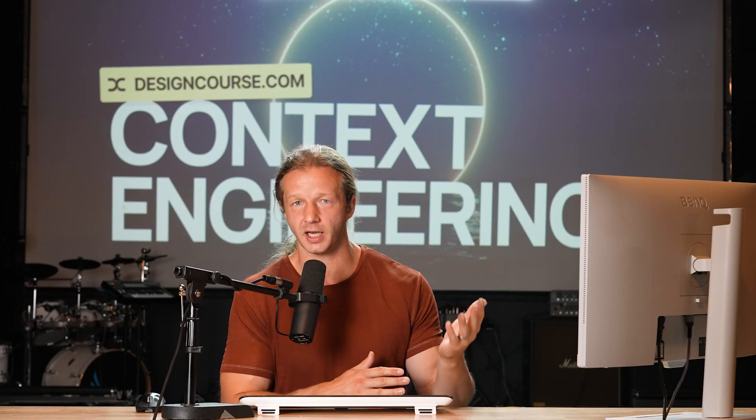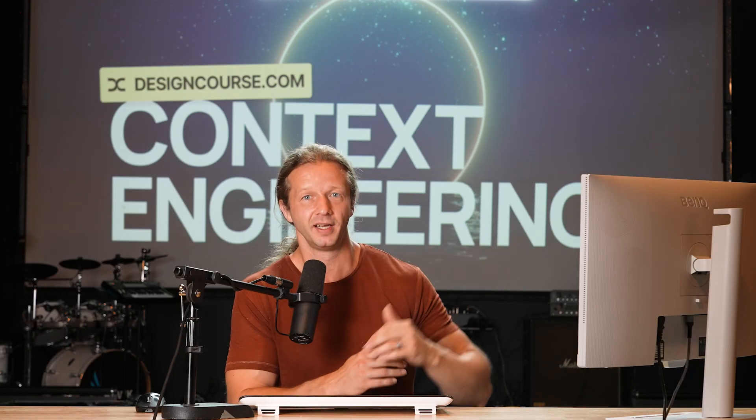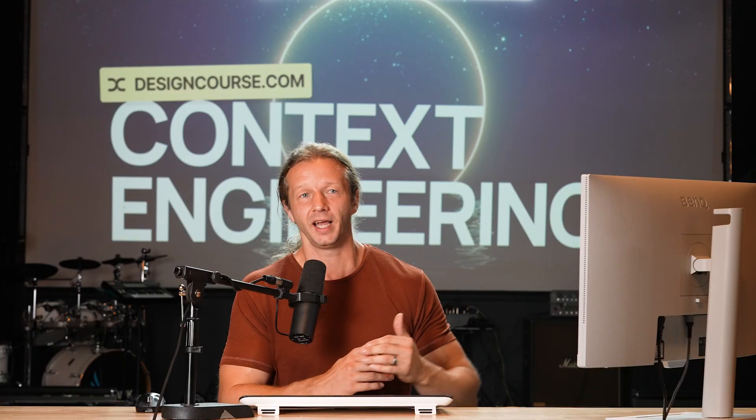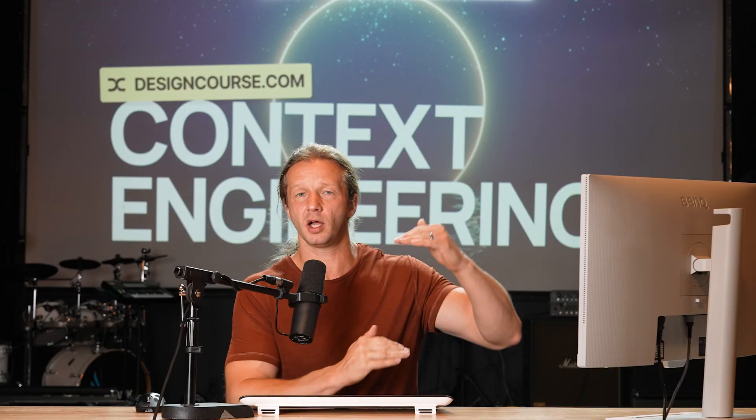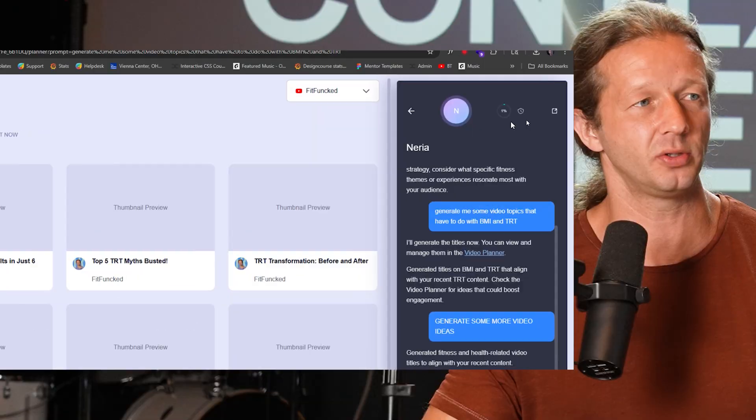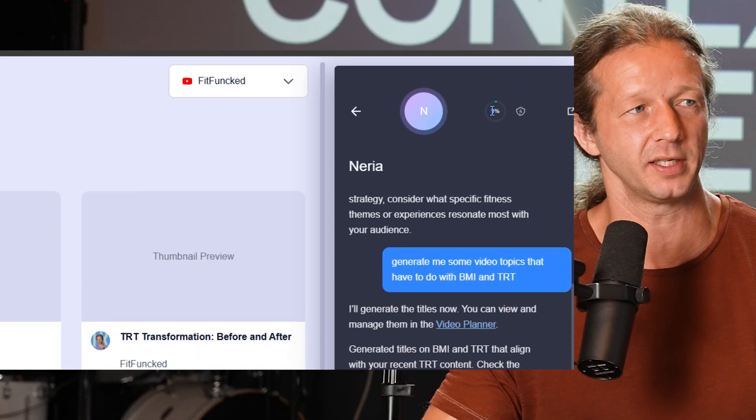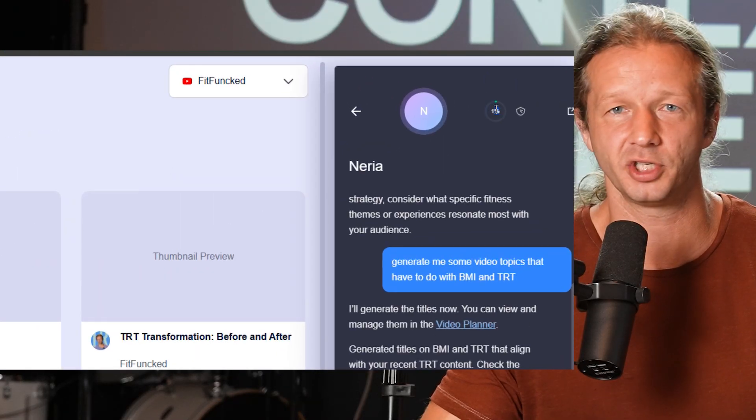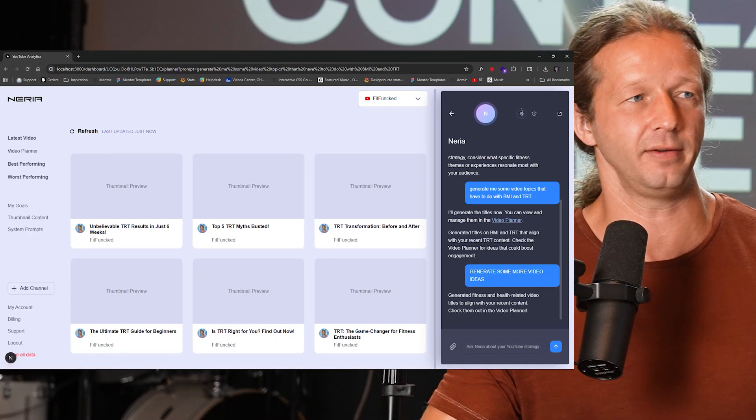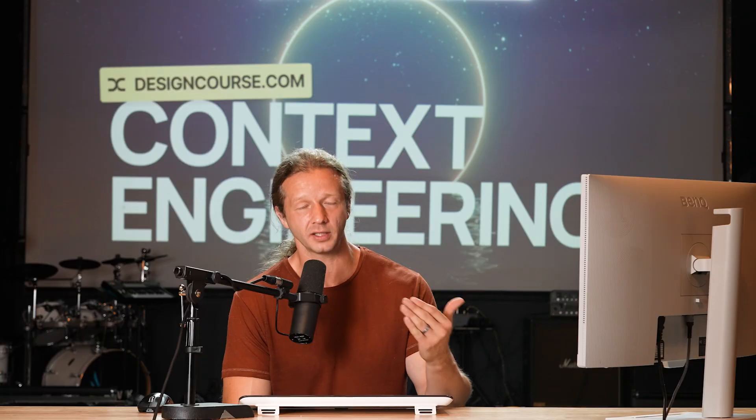And you also have something called the context window. You only have a max amount of memory or tokens that are associated with these models. And so it becomes a little bit more complex. Once that context window fills up, as you can see, it's only at 1% right here, because this is a new chat and I just connected this channel.